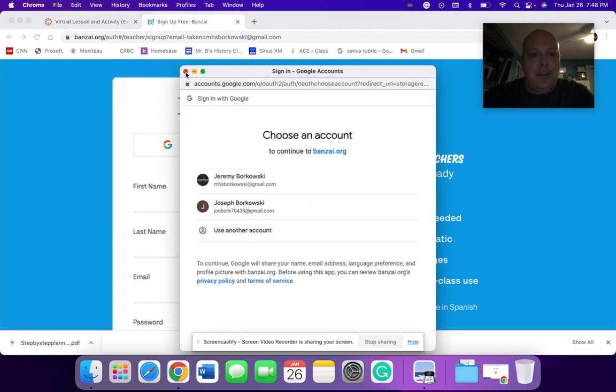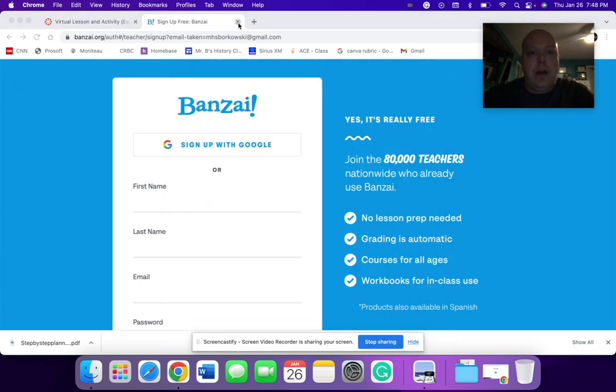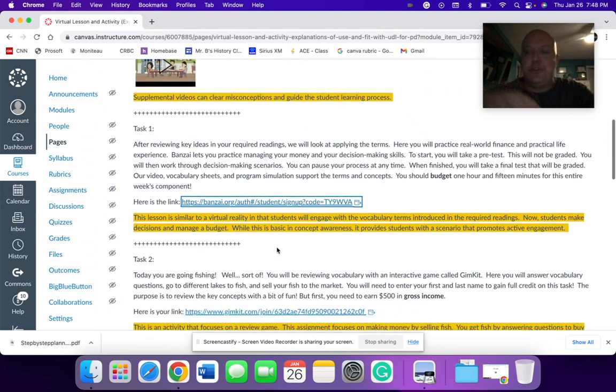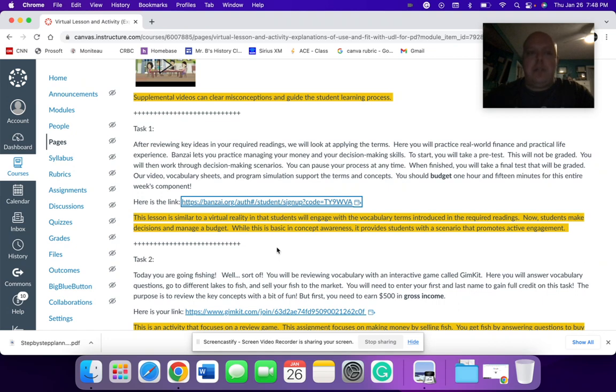So I will have to go through there. Again, this point would be, it's a virtual reality program that would stimulate engagement for the students. I would say the whole program to work through would be in about an hour to an hour and 15 minutes.